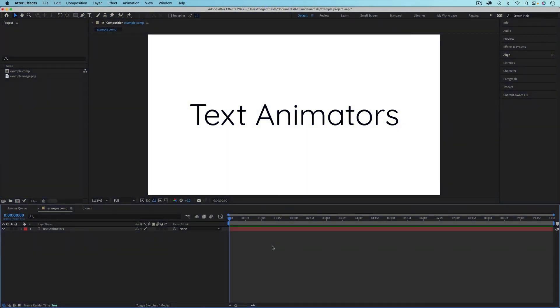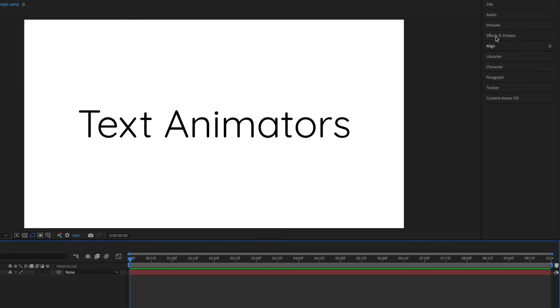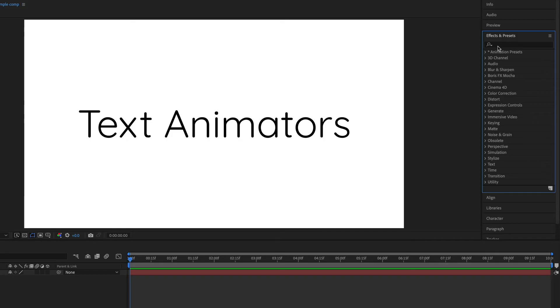Another way that you can animate text is with text animators. And in this video, I'll just give you a very brief introduction to those.